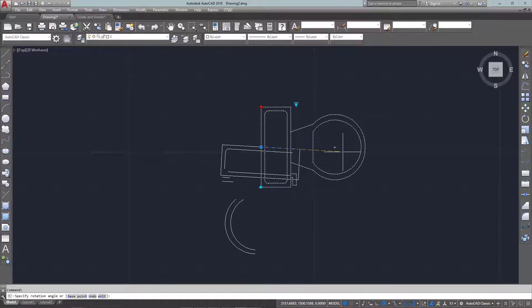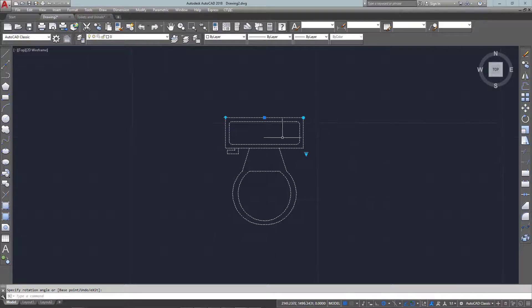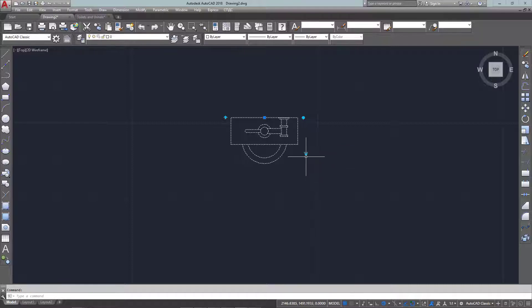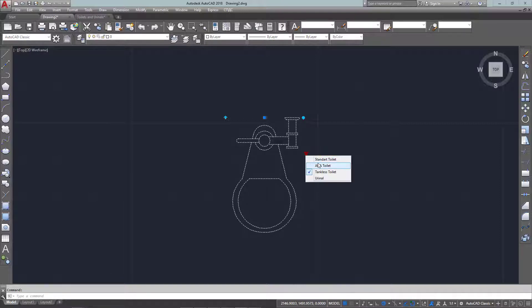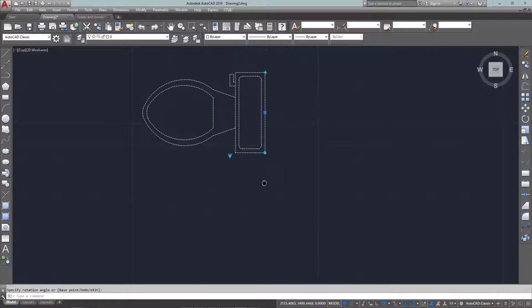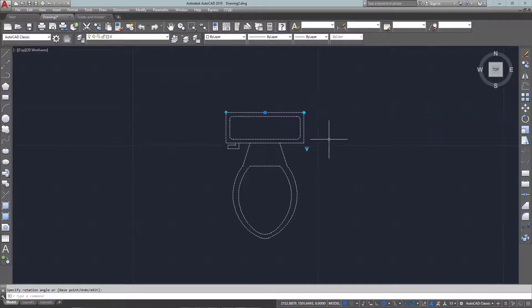This block also allows me to change the actual geometry, so aside from being a standard toilet, I could also place a urinal, a tankless toilet, or an ADA elongated toilet — each one having the same options to rotate and flip. You can see how this is a time saver when designing a bathroom: just insert one block and copy it over.